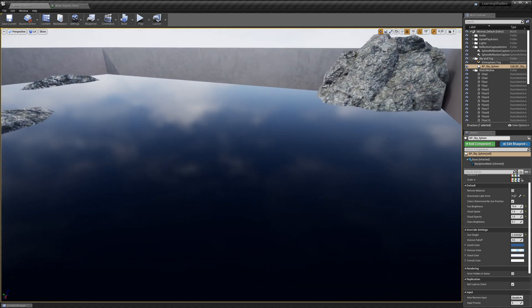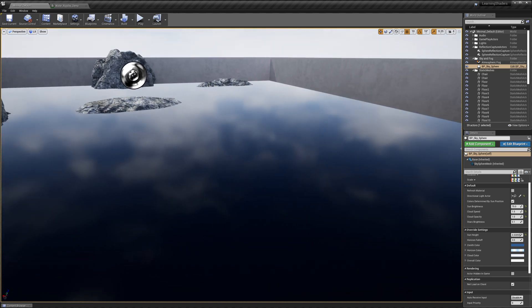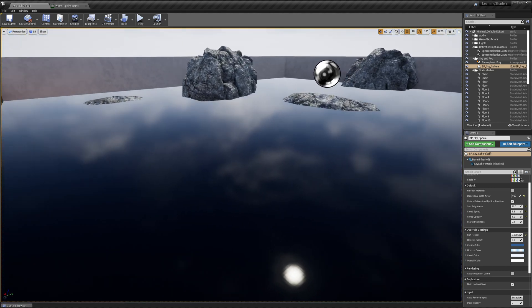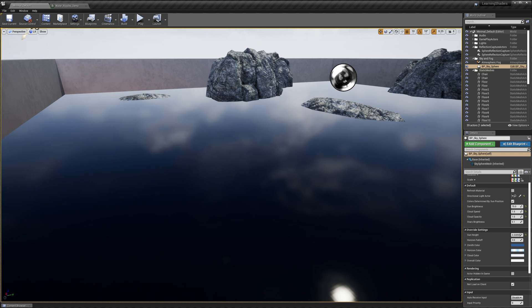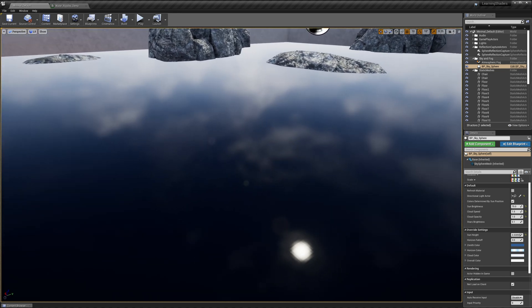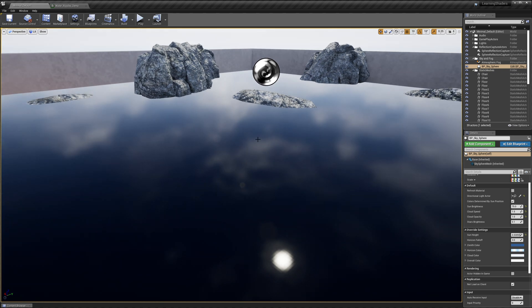You can see that there's something missing from these reflections. We can see some nice clouds from the sky reflected in the water, but what about the rocks and the walls? We're not seeing reflections from the rocks or the walls. Reflections are really complicated to create, and Unreal has five different methods for creating them.